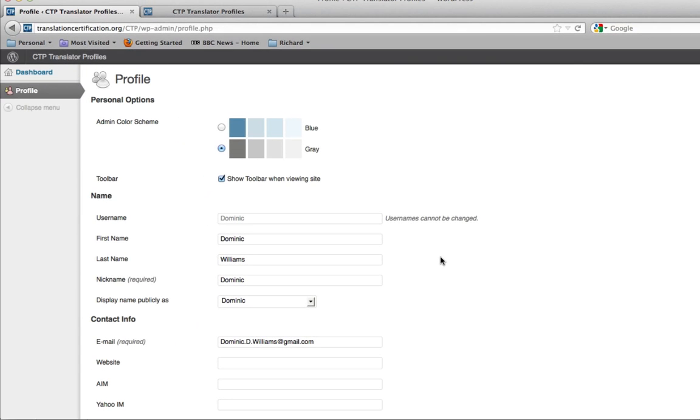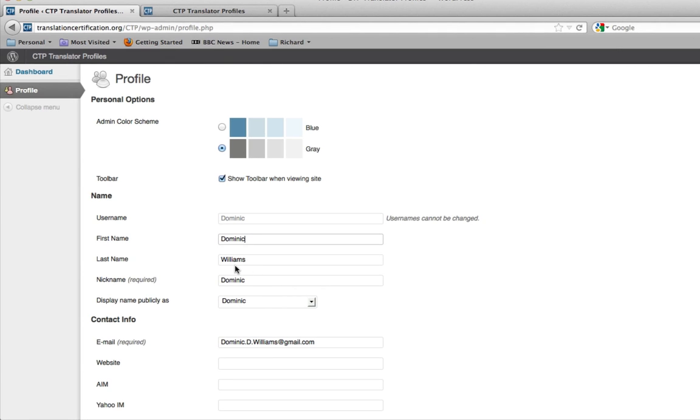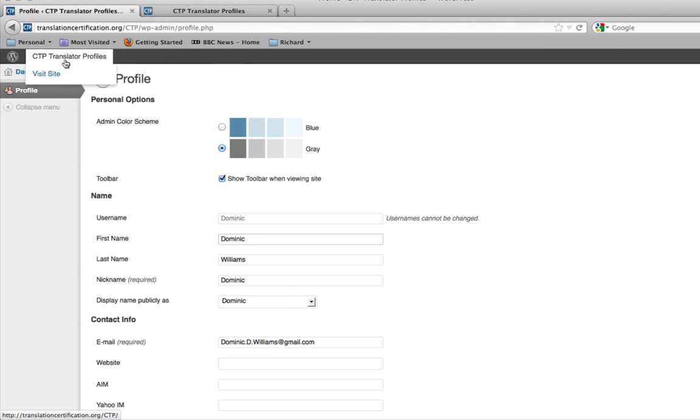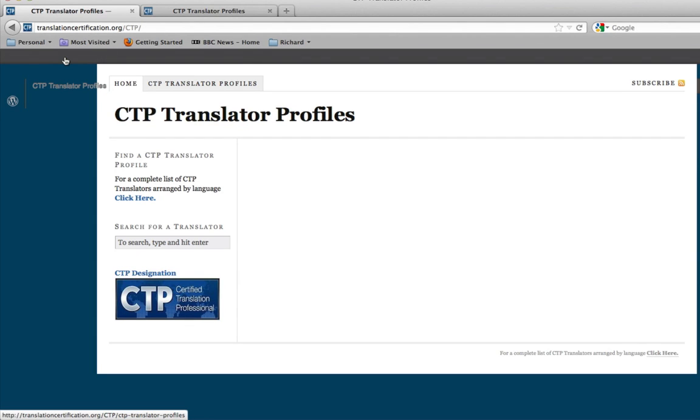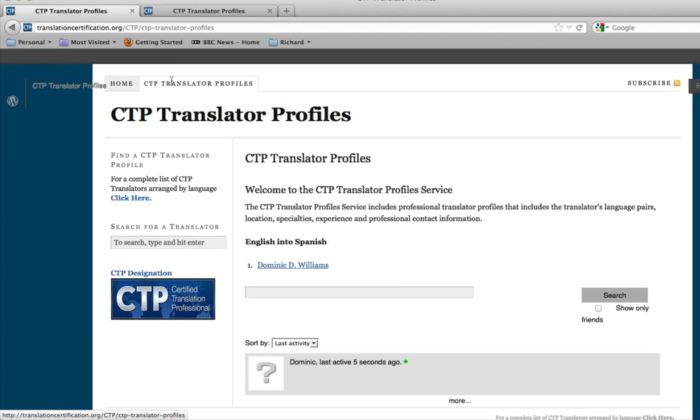This will bring you into the CTP Translator Profiles dashboard. To begin designing your CTP Translator Profile page, click up here at the top and this will bring you to the main page of the website. Click on the CTP Translator Profiles and this will enter in the main page of our website.